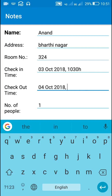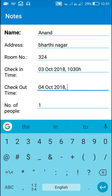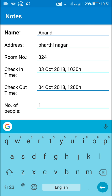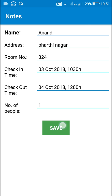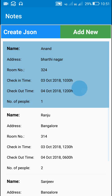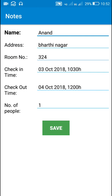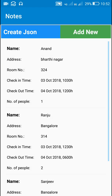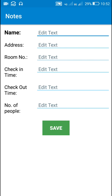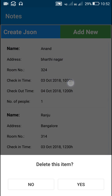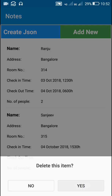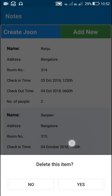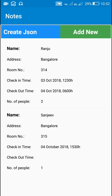For example, if I change the check-in time to twelve hundred hours and save it, it will become twelve hundred hours. Similarly we can add new data or we can delete any data. In this video I will show you how I created this.